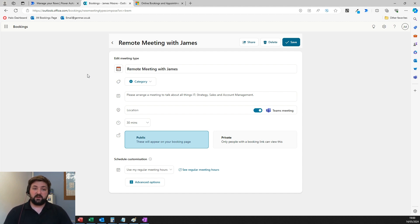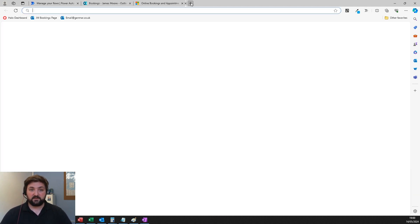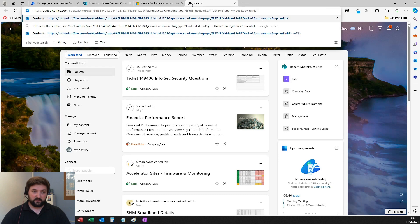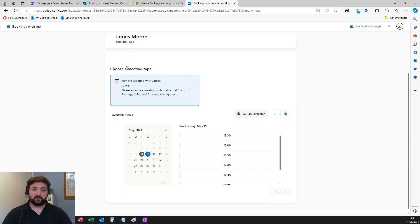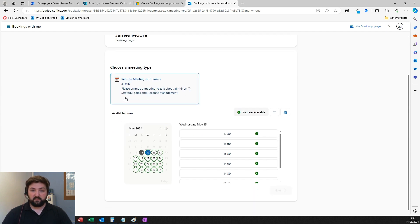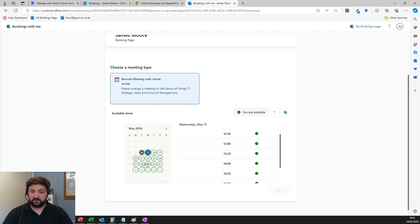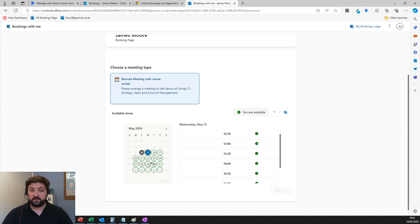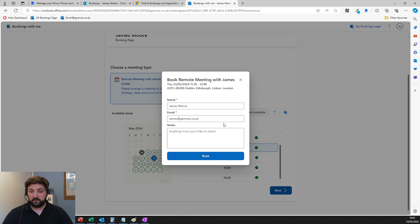Here's what the booking link looks like. It shows my name, the type of meeting, a description, and how long the meeting is. This is my availability syncing with my calendar, so it knows when I'm free and when I'm busy. People can choose available dates and times, select the time and date they want, hit next, type in their details, and hit book.